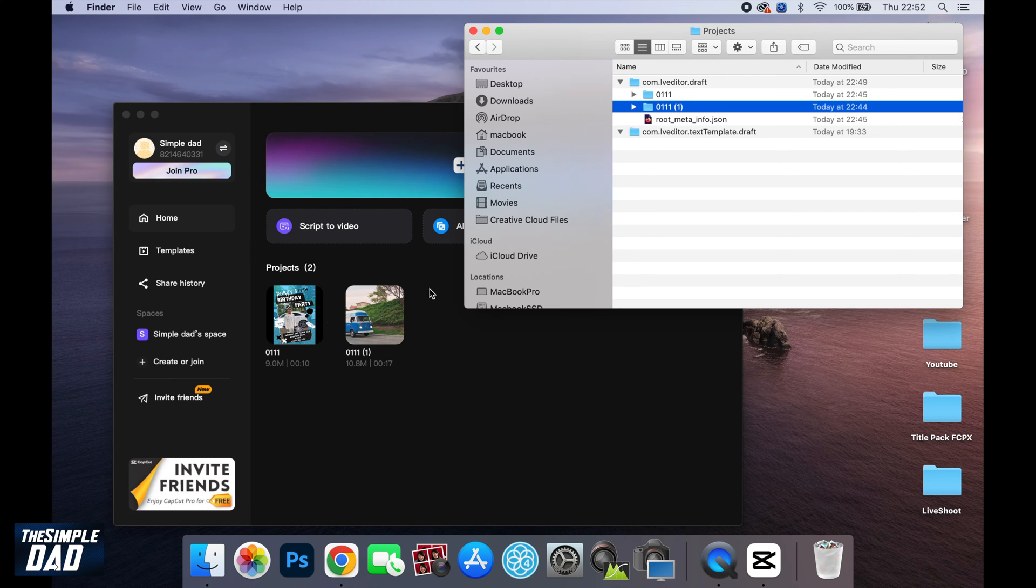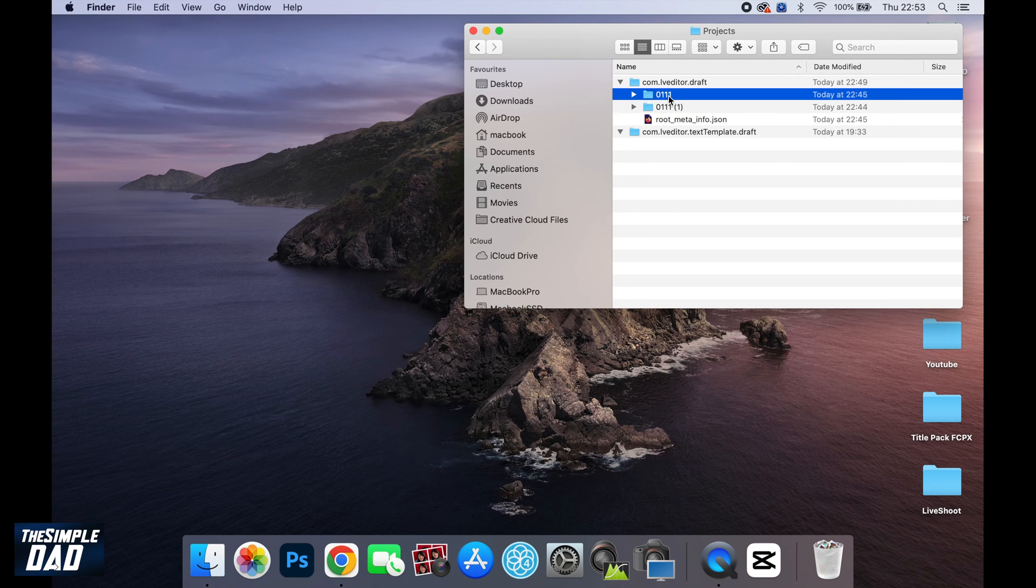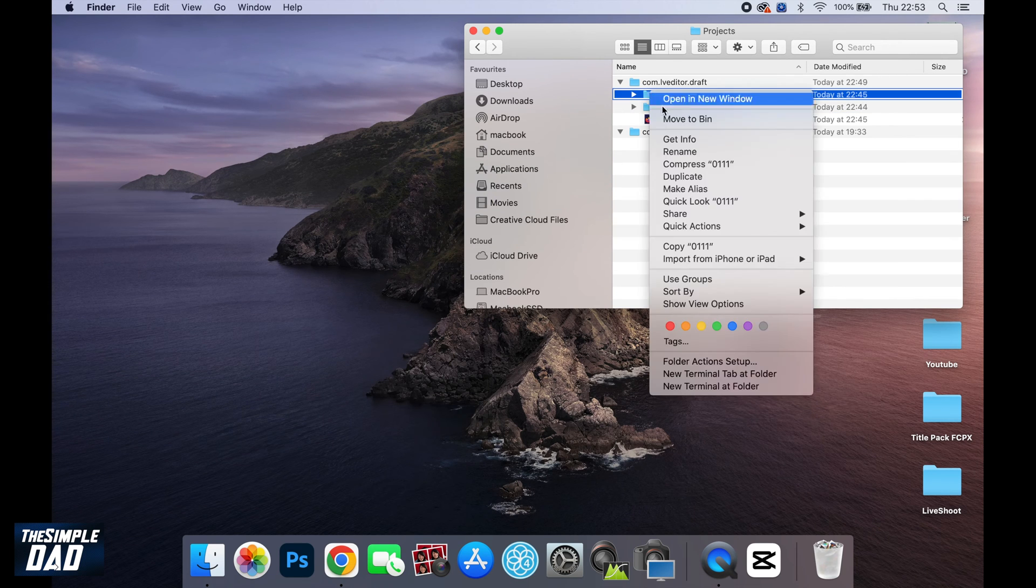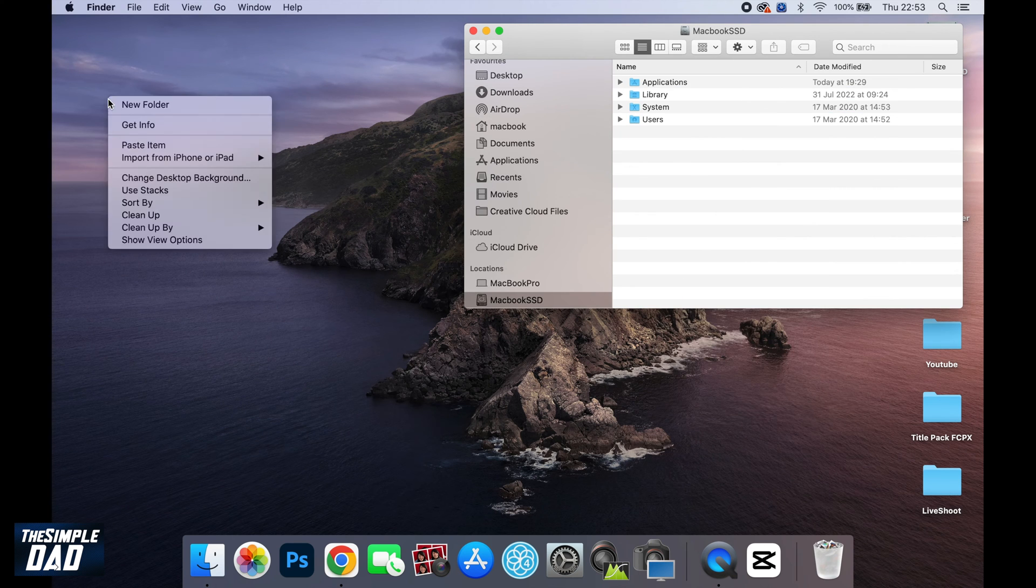So to move these, you want to first close CapCut. Next, you want to take a project which you want to move to another Mac, right click, copy, and then move it to any location you like.